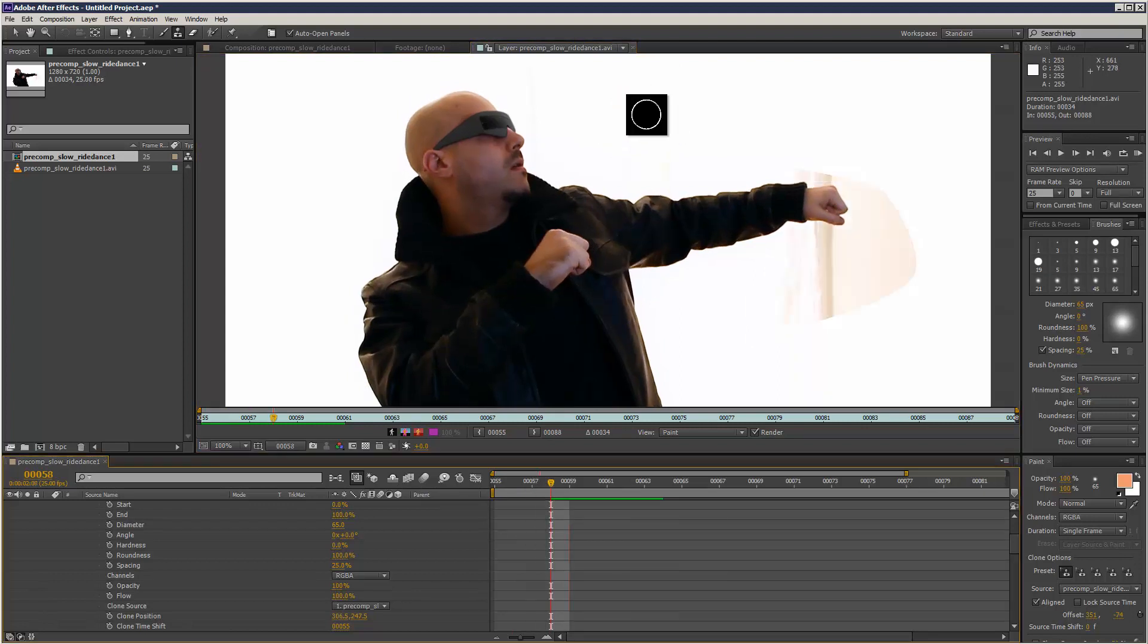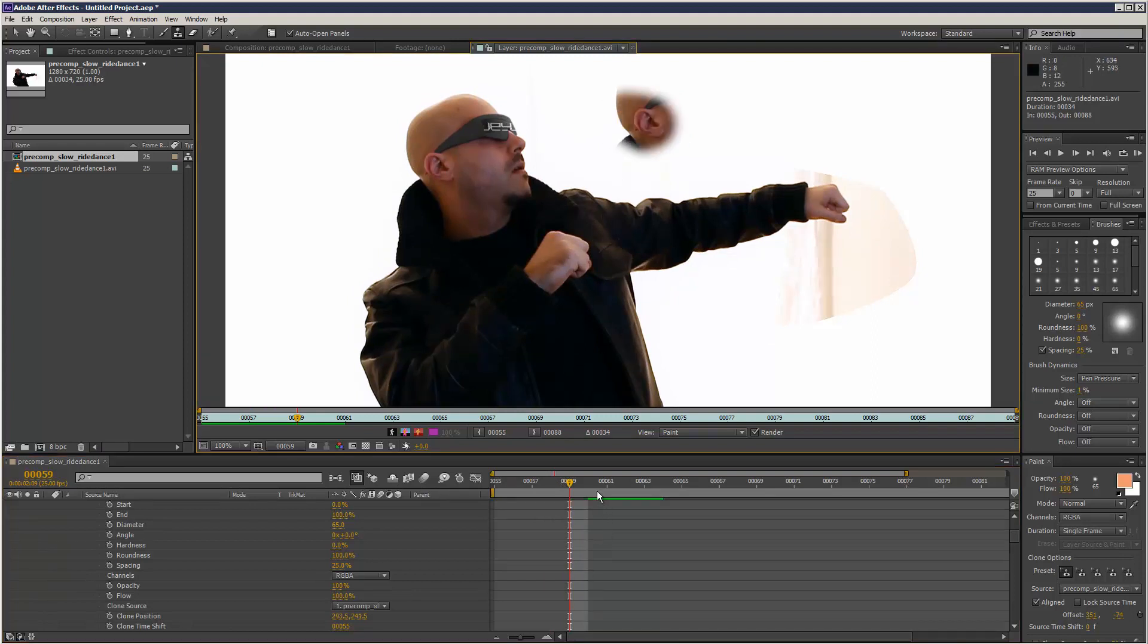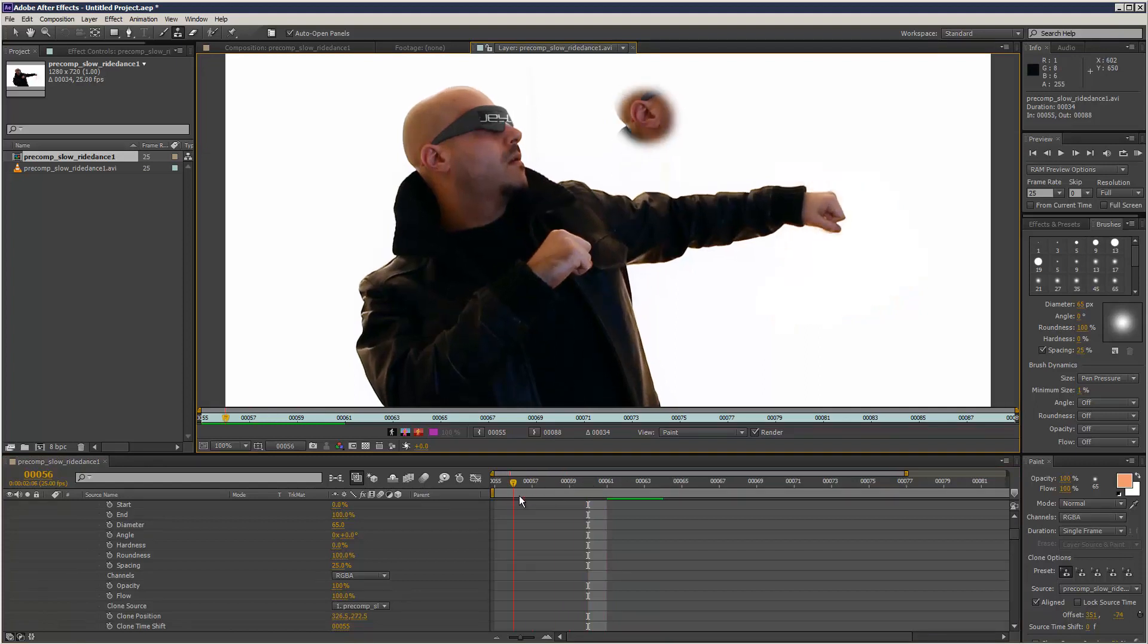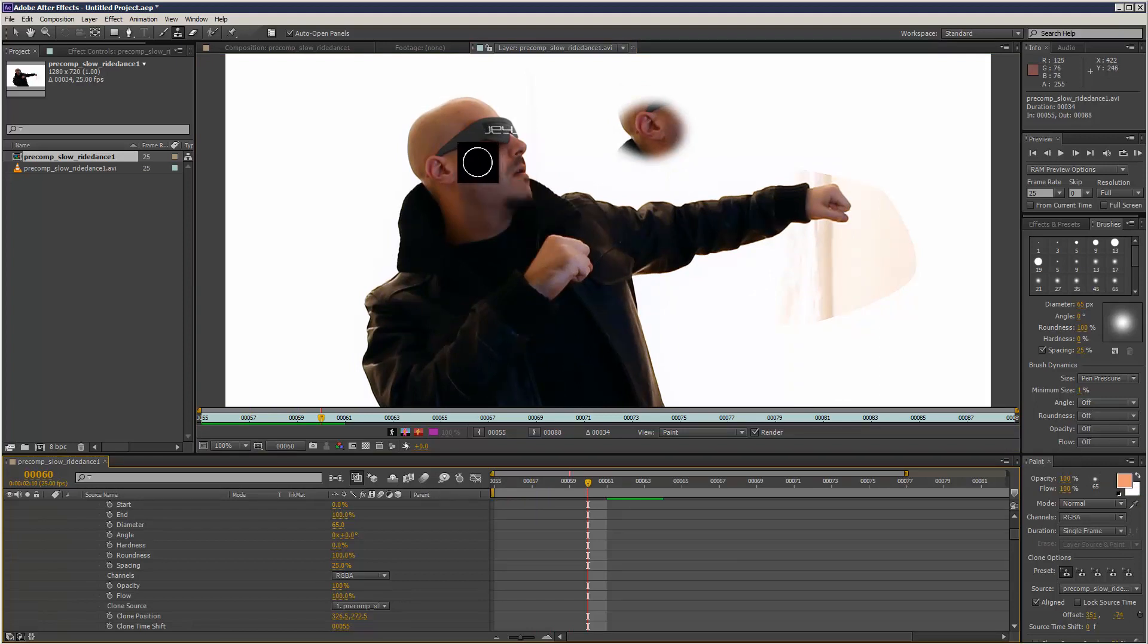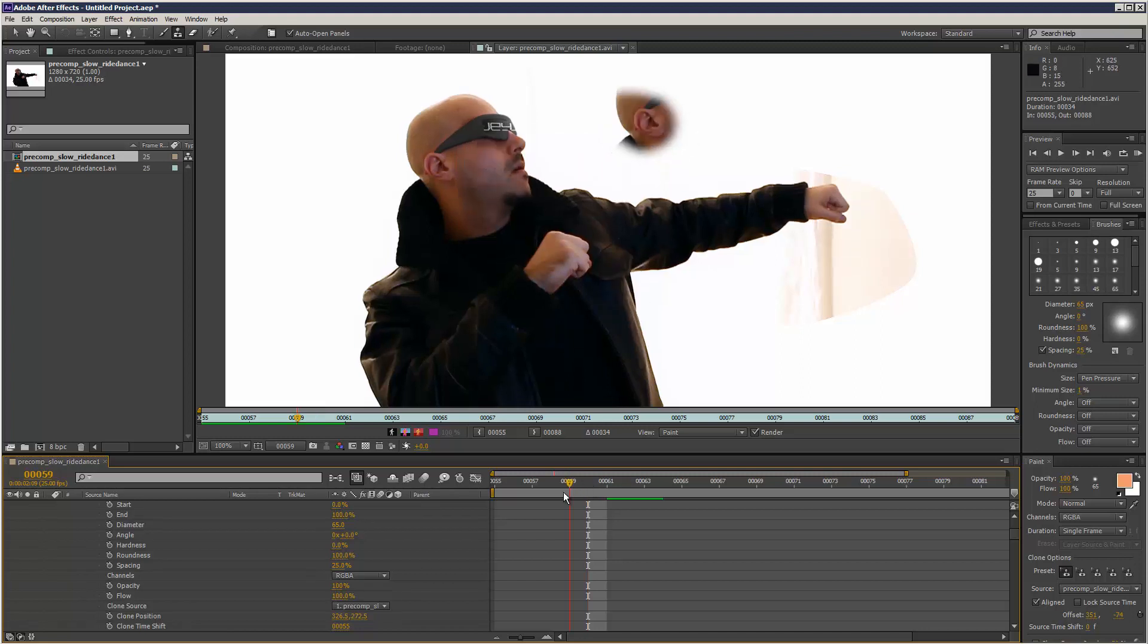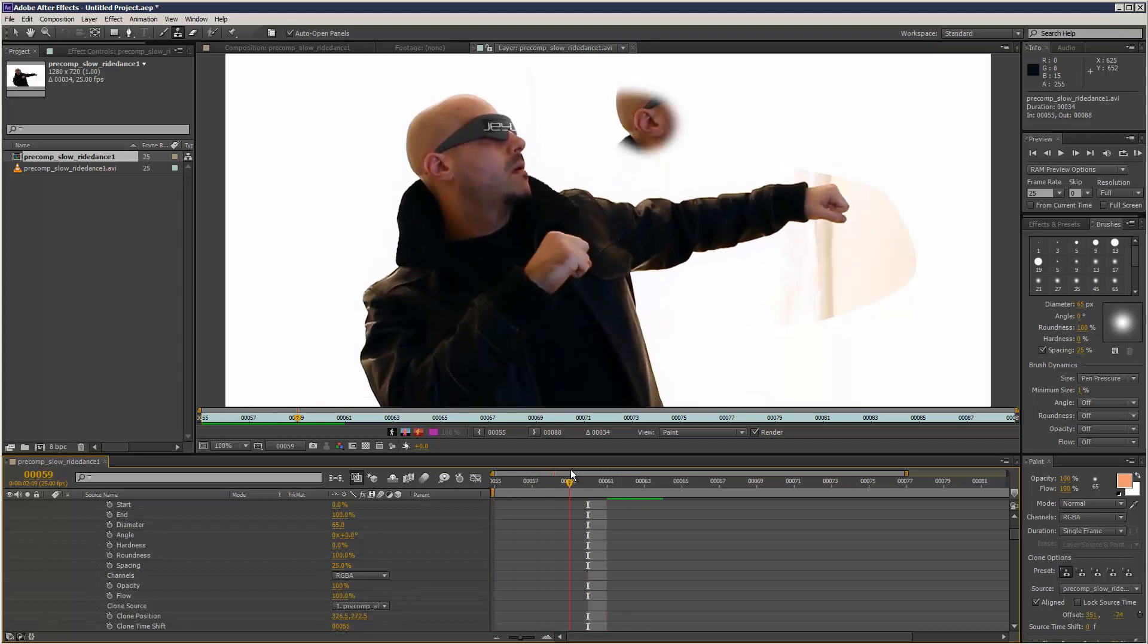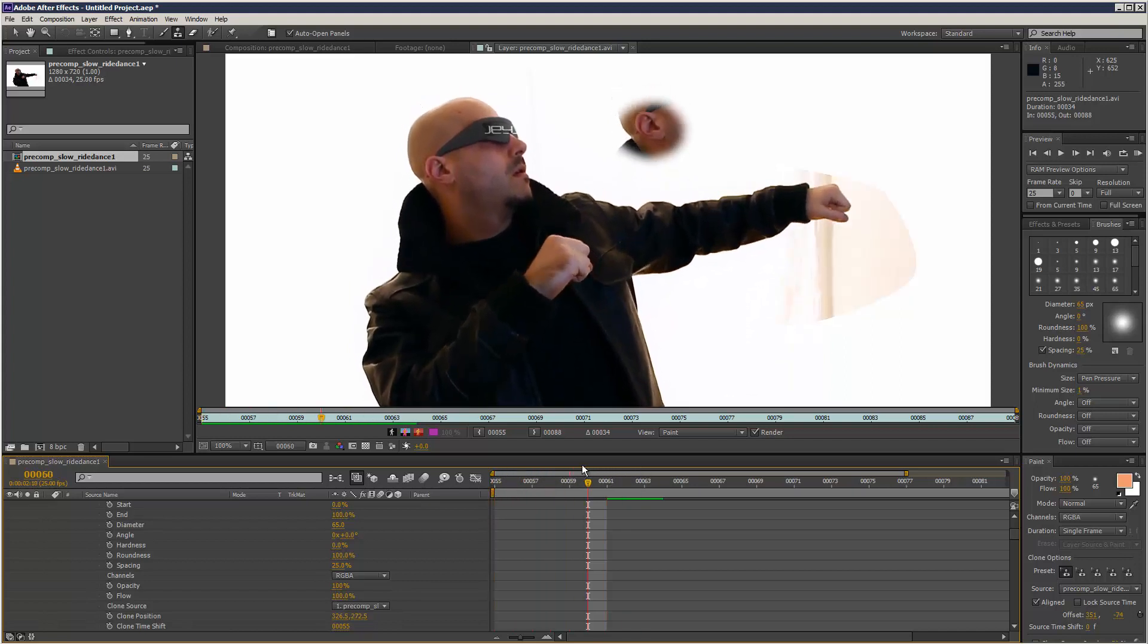This could be handy for painting out blemishes and things like that where you can't really use a paint brush tool because it's going to be too solid. You want to use the clone stamp tool to get a piece of skin and then paint out a blemish.